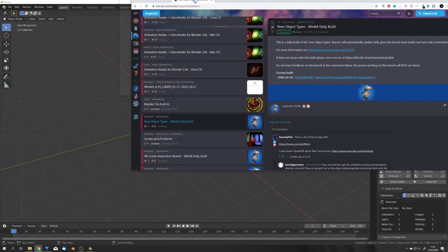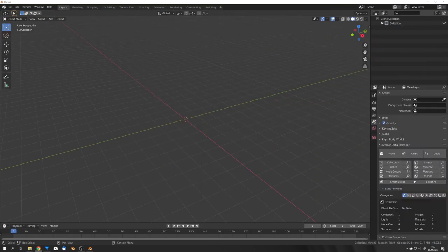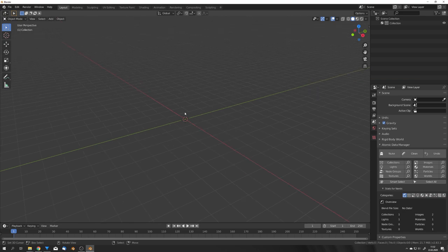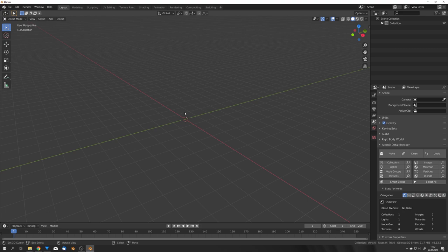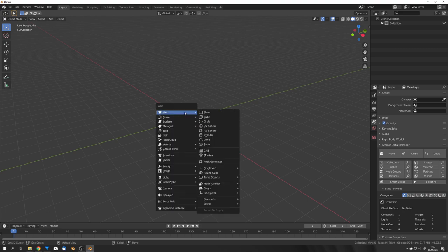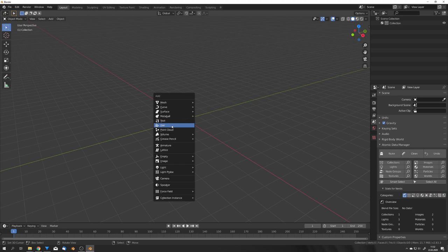Okay for this to work you will have to download the new object types branch from graphicall. This is right now not in the Blender 2.83 beta branch but still an experimental third branch. If you download it and open this branch we can now see that we get some new objects. We have the hair object, point cloud and volume. For this tutorial we're only going to use volume.